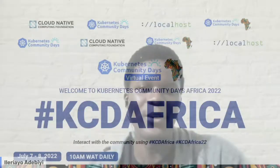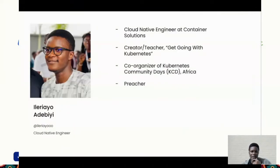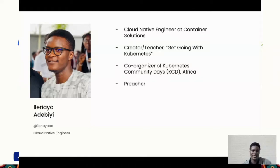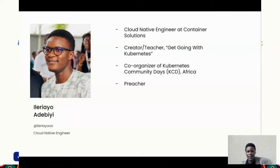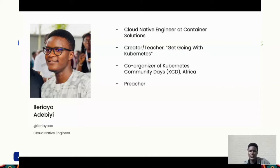I'm going to talk to you about runtime security in the cloud native world. My name is Hilaria Yaldivy, but you can call me Yleri for short. I'm in cloud native and container solutions. I also created something called GetGo with Kubernetes, where I help people learn Kubernetes through workshops. I'm also a preacher, so when I'm not in tech, I'm preaching.